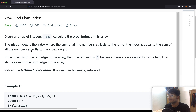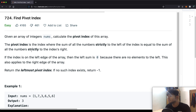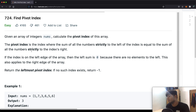Hello everyone and welcome back to another video. Today we're going to be looking at the question 'Find Pivot Index' and we'll be going through two solutions: first the brute force, and then a way more optimized solution in constant space.